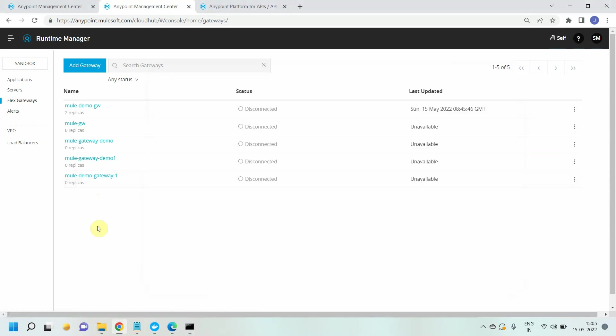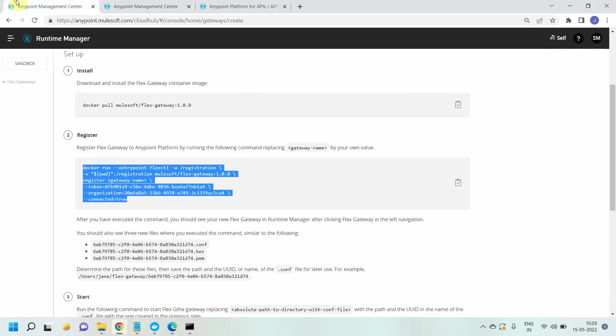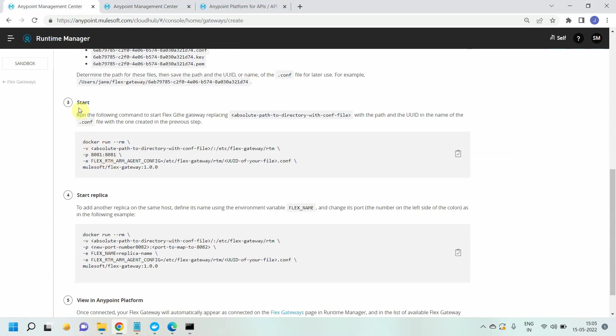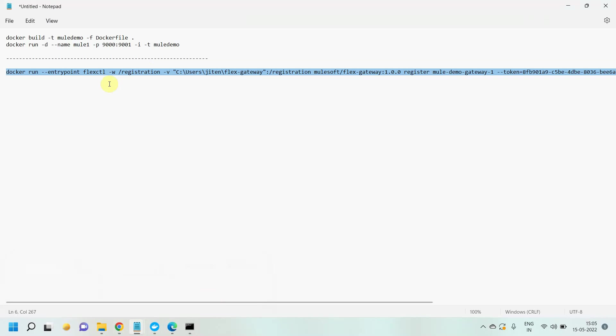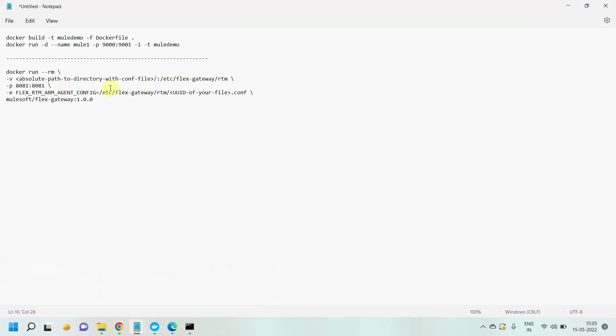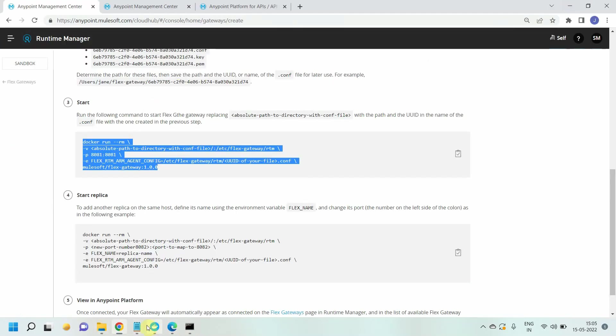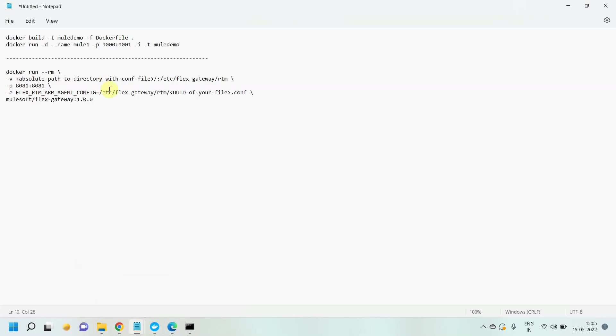Now we have to start this. We have another command. You can go to that particular Anypoint platform page where you can run the replica of this gateway. You can copy this command to start the flex gateway. You need to replace this part and replace the UUID. I will show you. Let me use the second command. I have to give a path - the same flex gateway path. I will give that path and change this path.